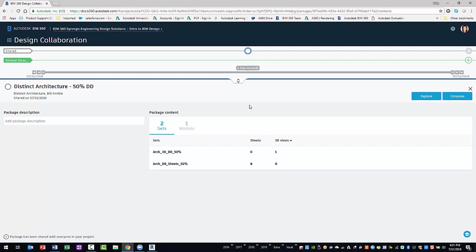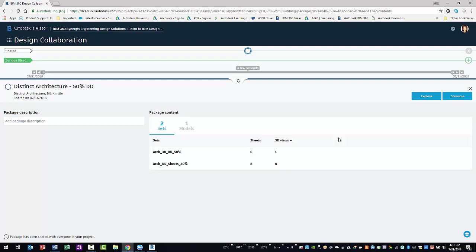As you can see, there are eight sheets and one 3D view available. To view them, select the Explore button.